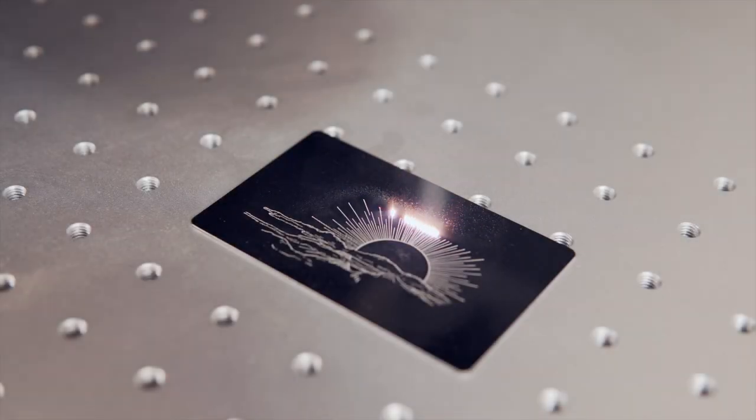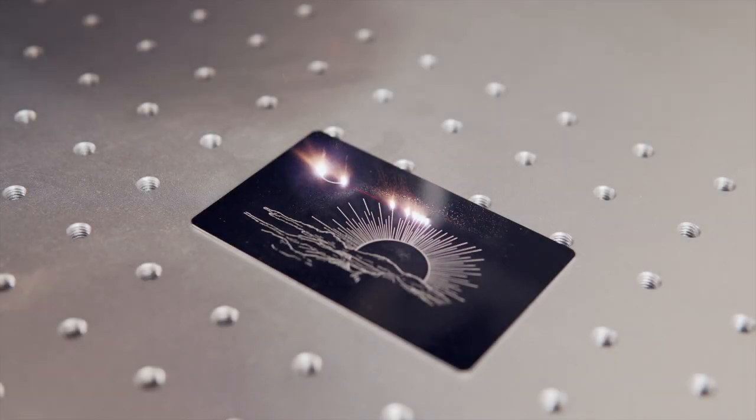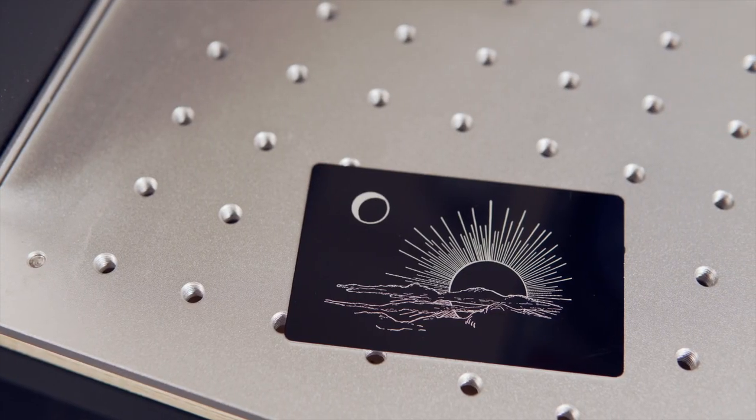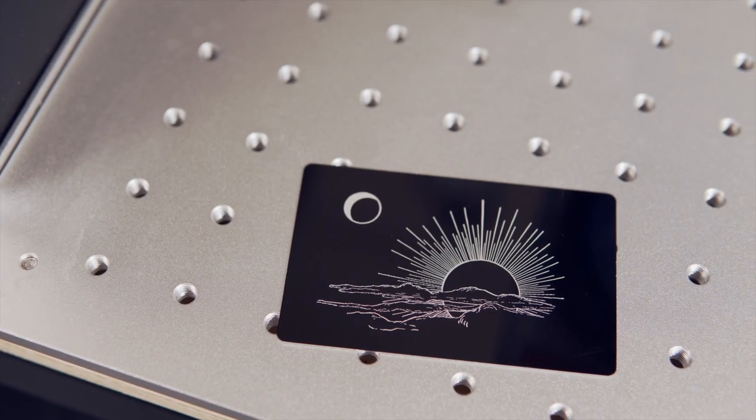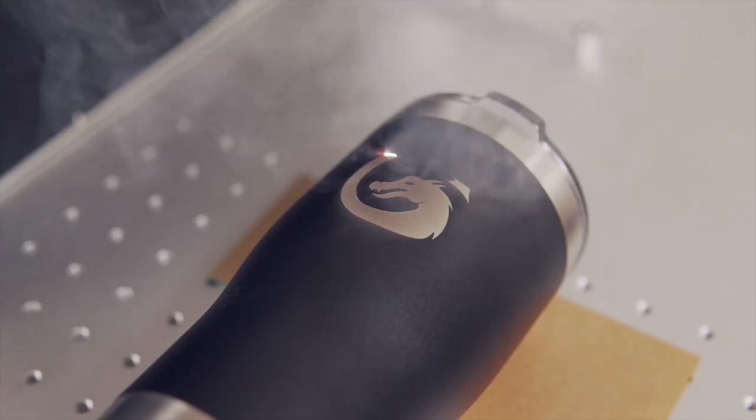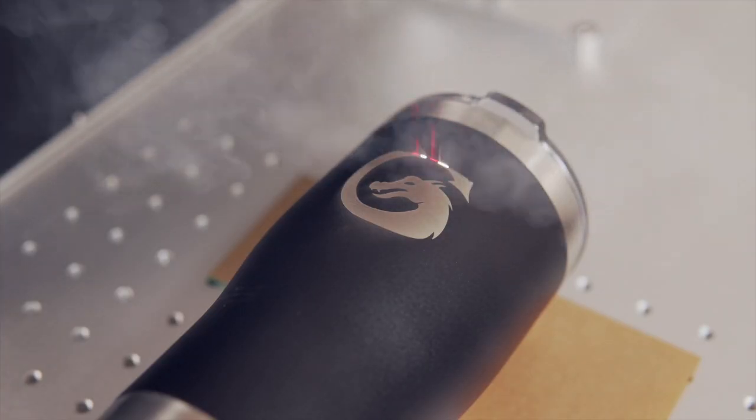Having your Galvo laser correctly focused is required for crisp and reliable engravings. This is especially important when attempting deep engravings or using features such as cylinder correction.